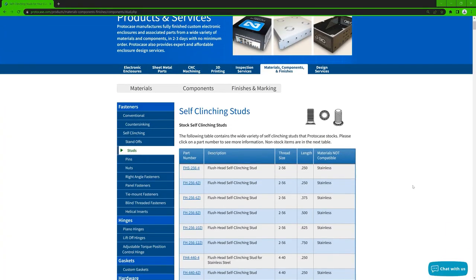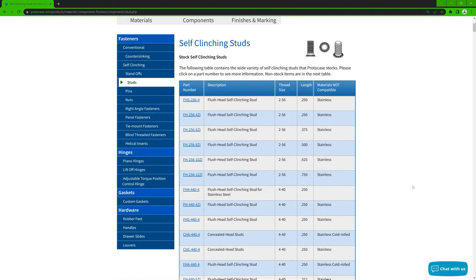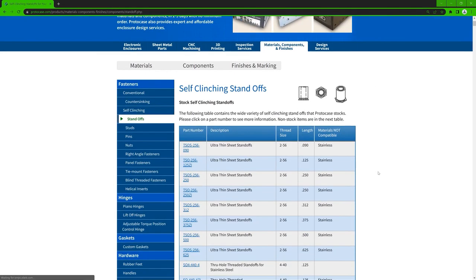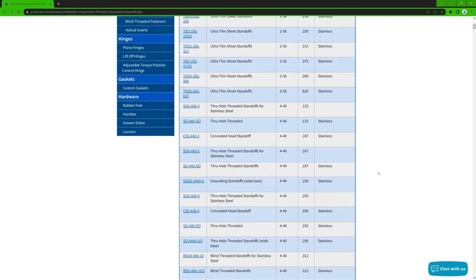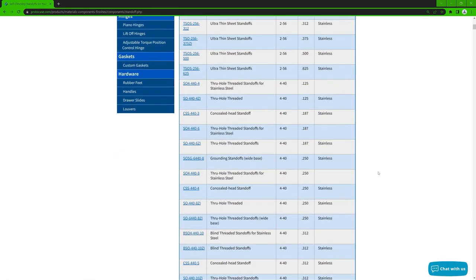For more information about the self-clinching fasteners that we stock, check out our website. If you've got a topic about fasteners that you'd like covered in a Proto Tech Tip, let us know in the comments. That's it — just a quick tip about this important detail to keep in mind. Thanks very much for watching this week's Proto Tech Tip, and we'll see you back here again next week.